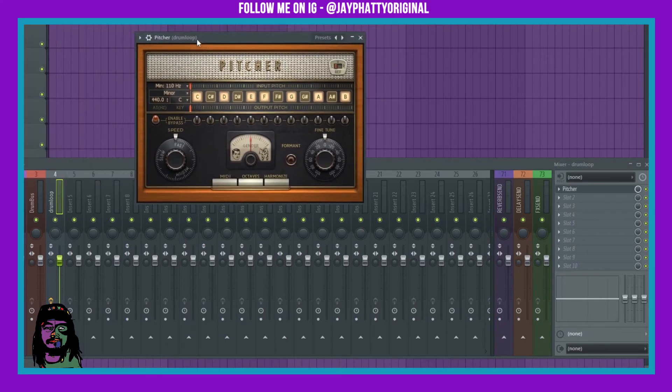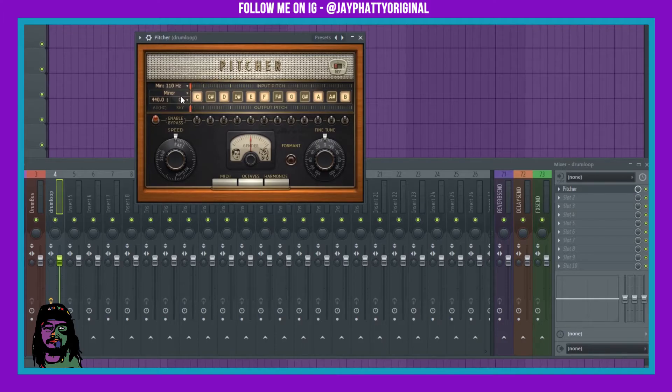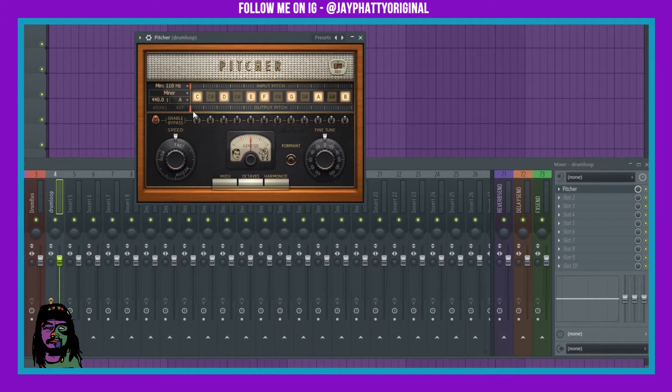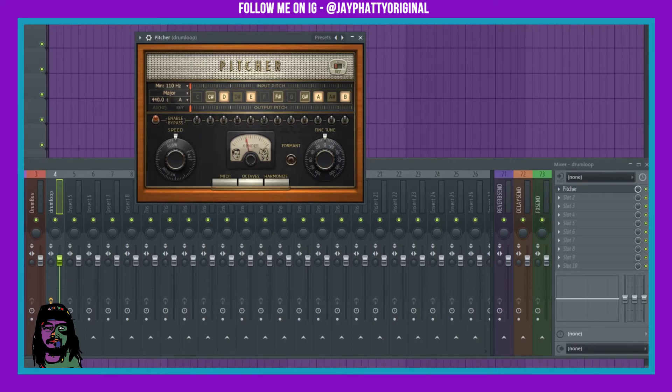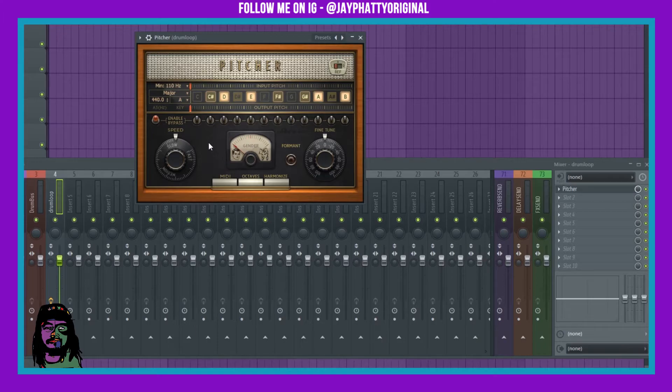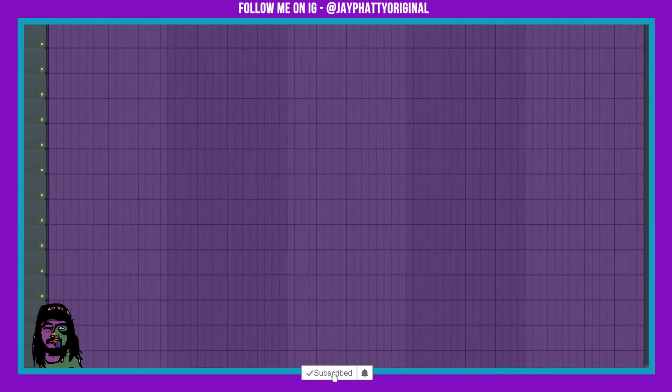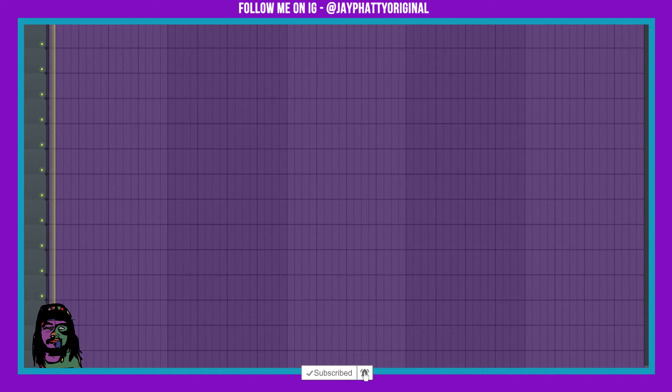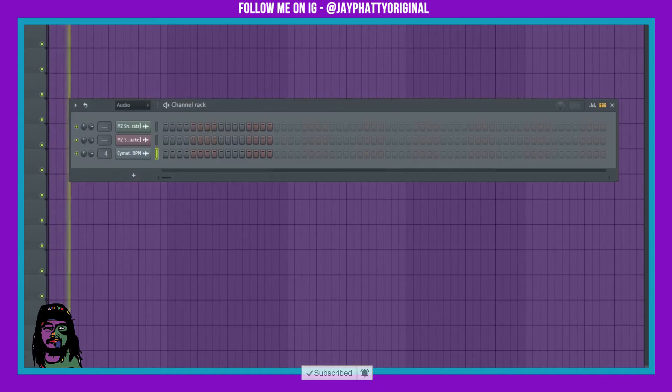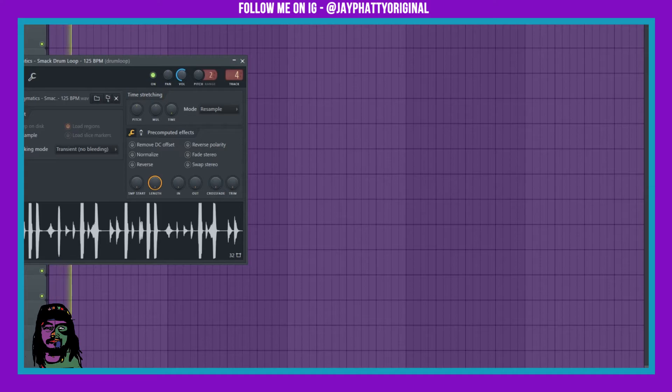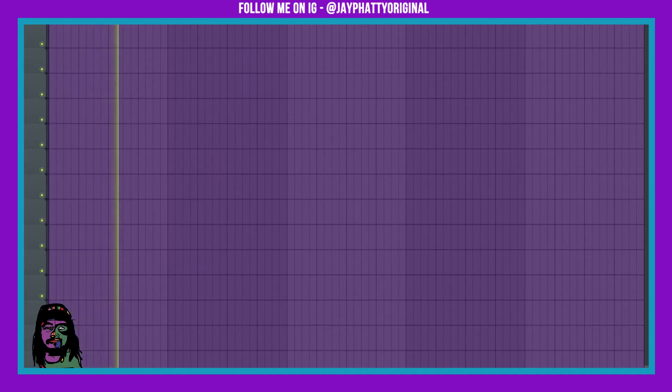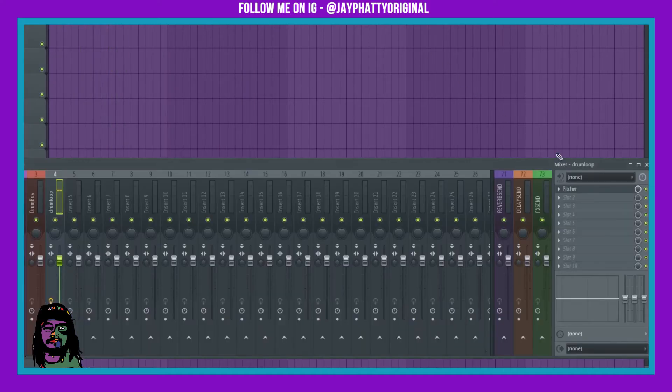Now, this is where you can change it to whatever you want. So say we want it to be A major. We do that, and then I'd move the speed all the way to slow, and then since it's drums, I'll probably put it more towards the male gender since it's lower frequencies. That's super loud. Turn that down. You can hear the difference.